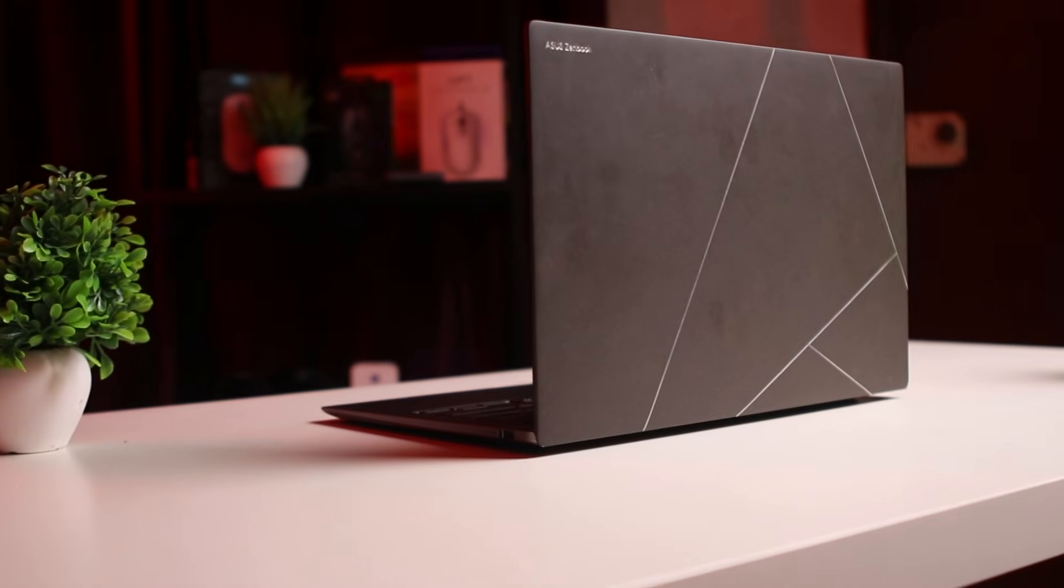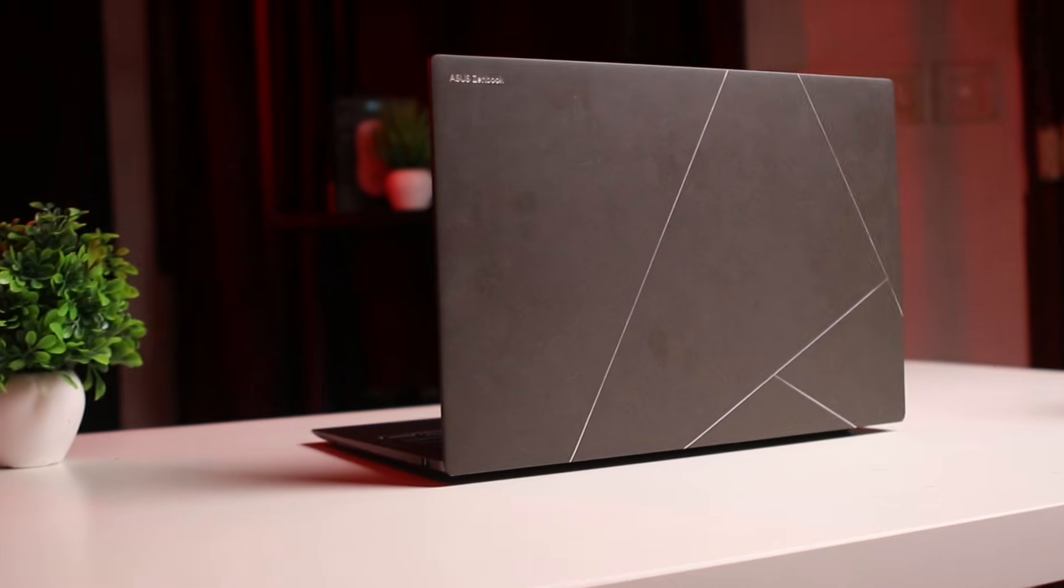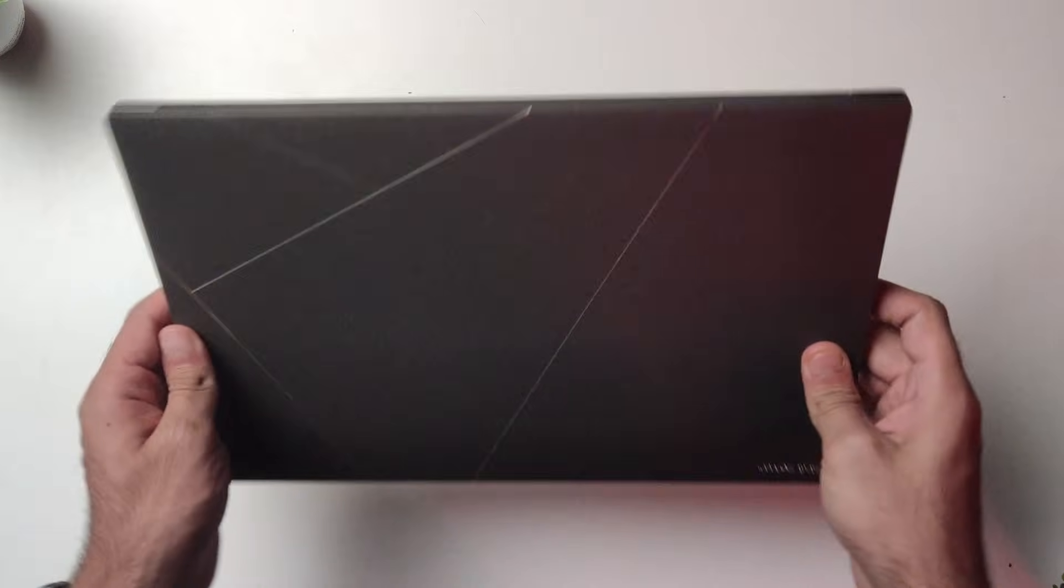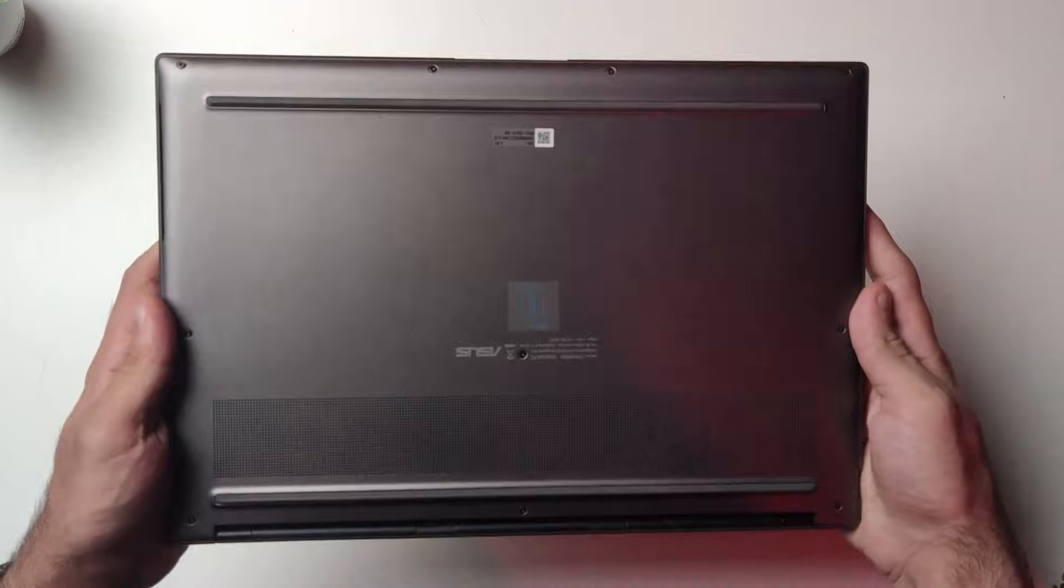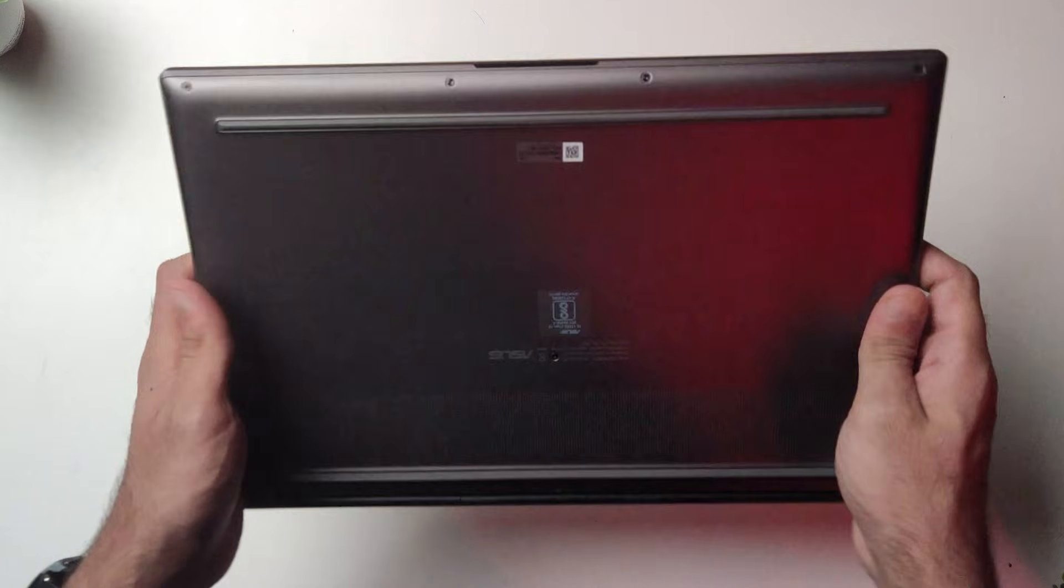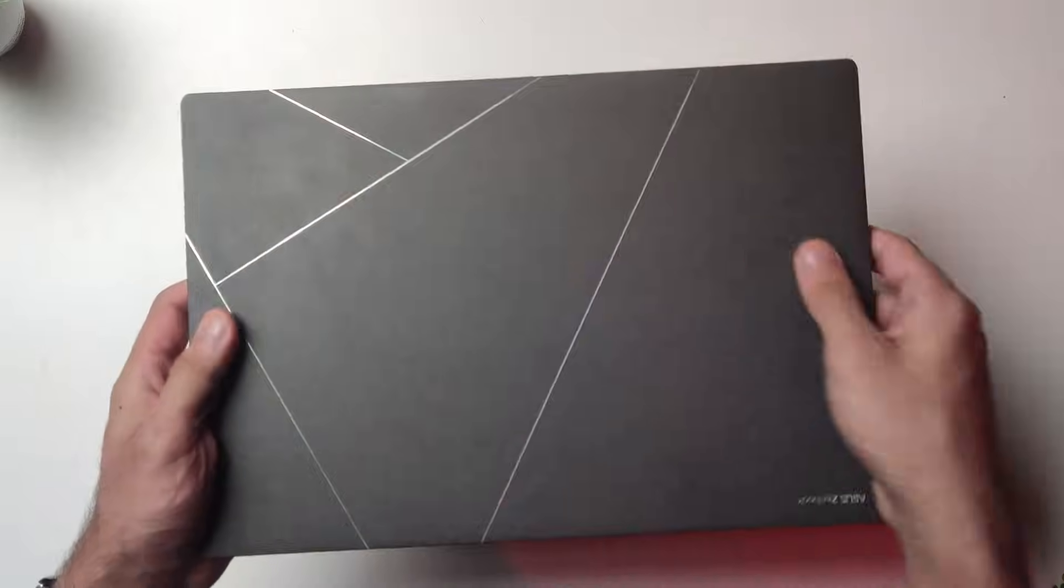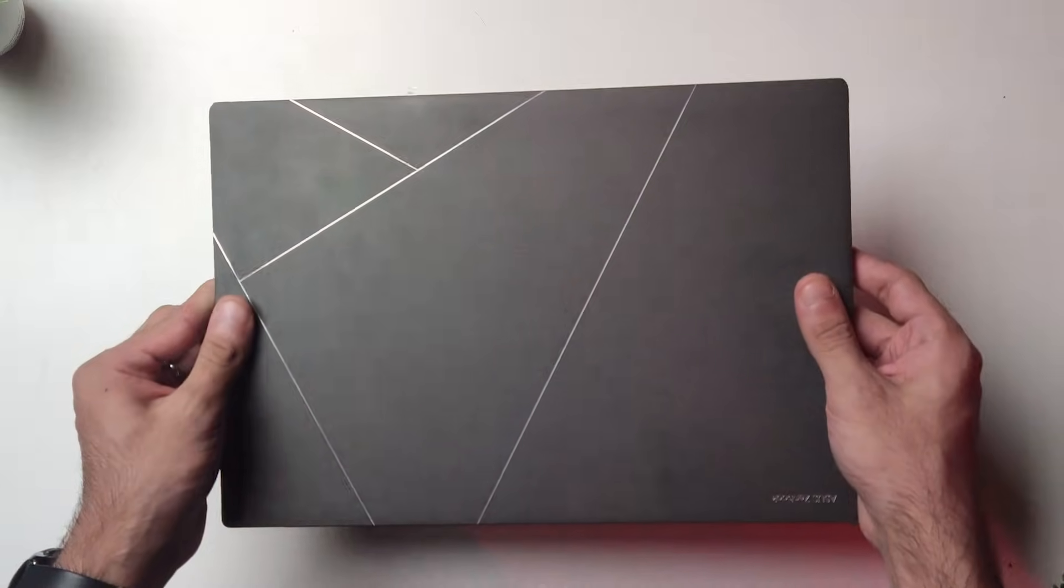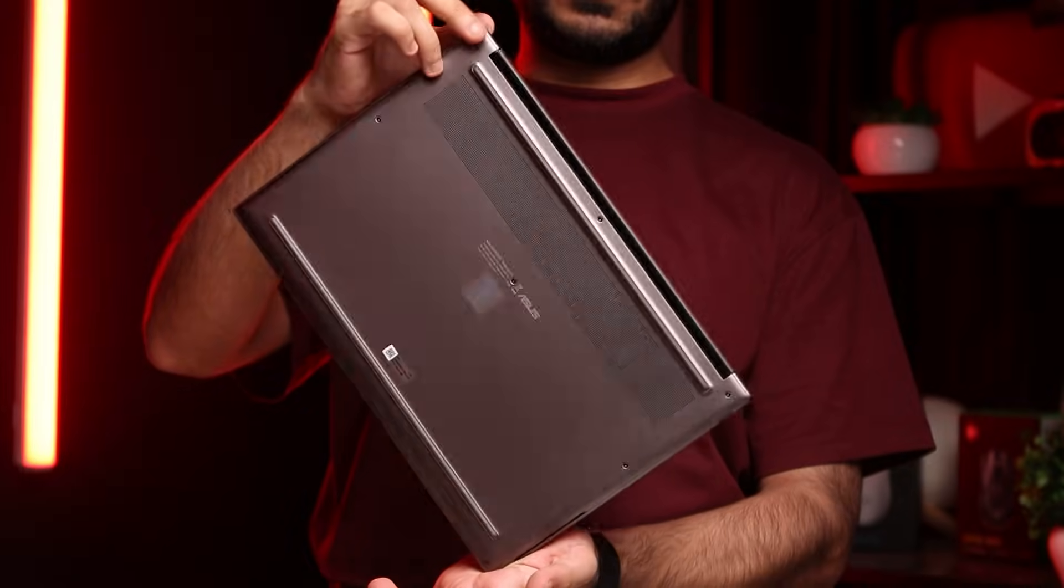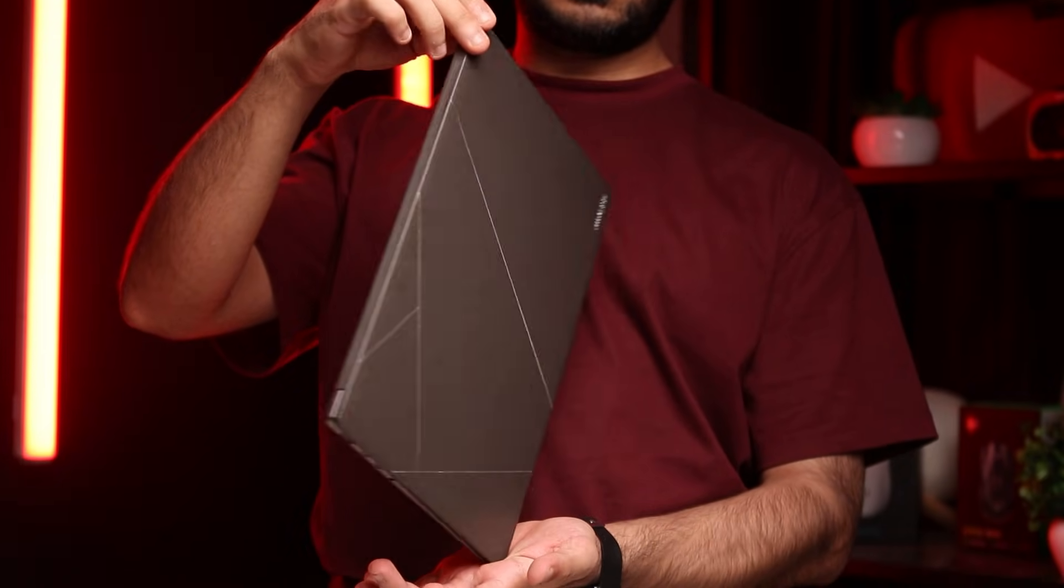Now just like every other review on this channel, let's start off by talking about the design and build quality. I really like the design and build quality of the ASUS ZenBook S14. It's got a clean and minimal design with the modern ASUS logo, and the finish on this laptop is something ASUS called Ceraluminum, so it's a mixture of ceramic and aluminum.